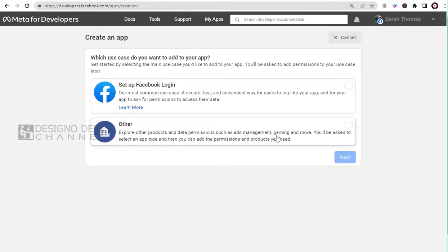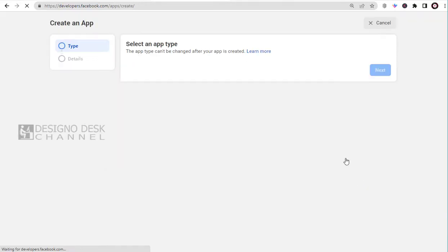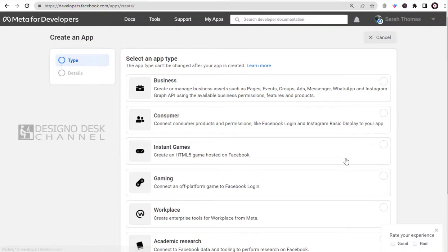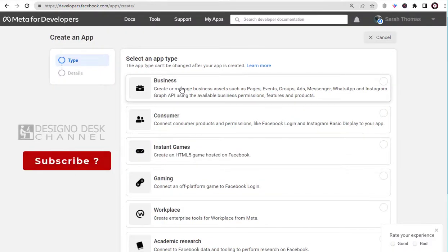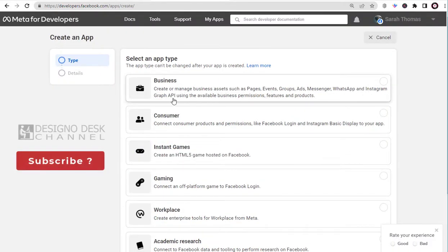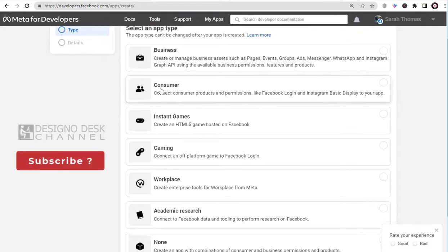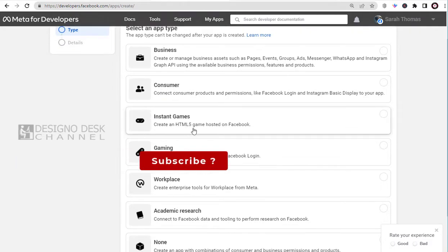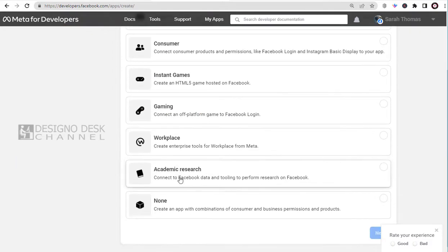And now let's click the second option. Here we have the option of integrating the app with Facebook pages, Instagram, WhatsApp, and more in the business type. And below are product-based, gaming, and enterprise tools categories.